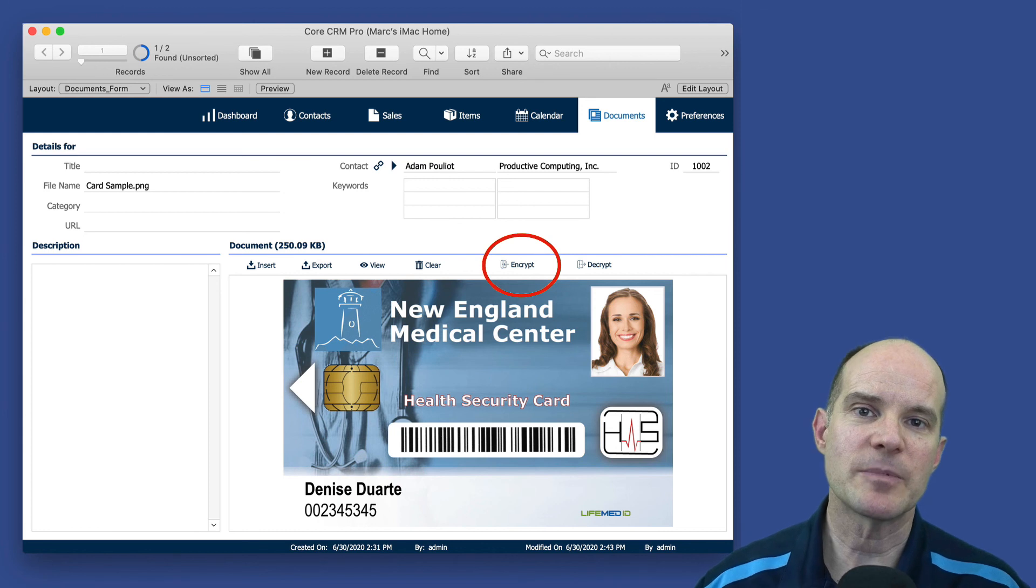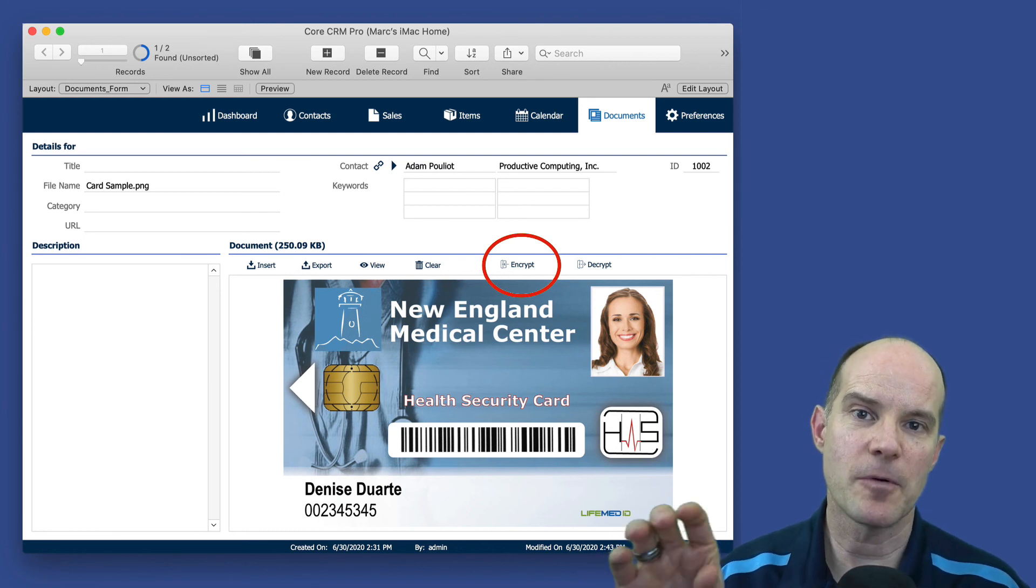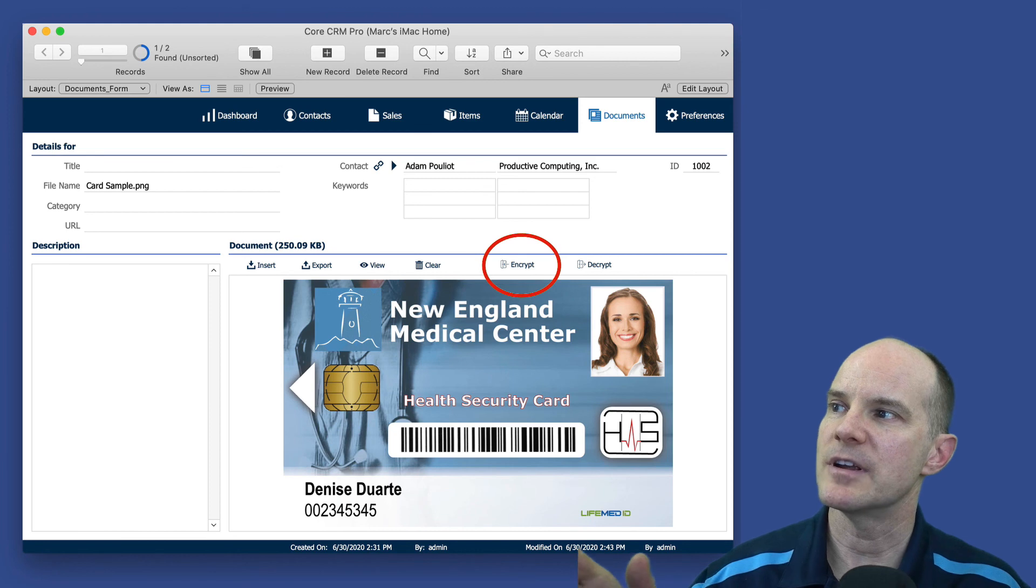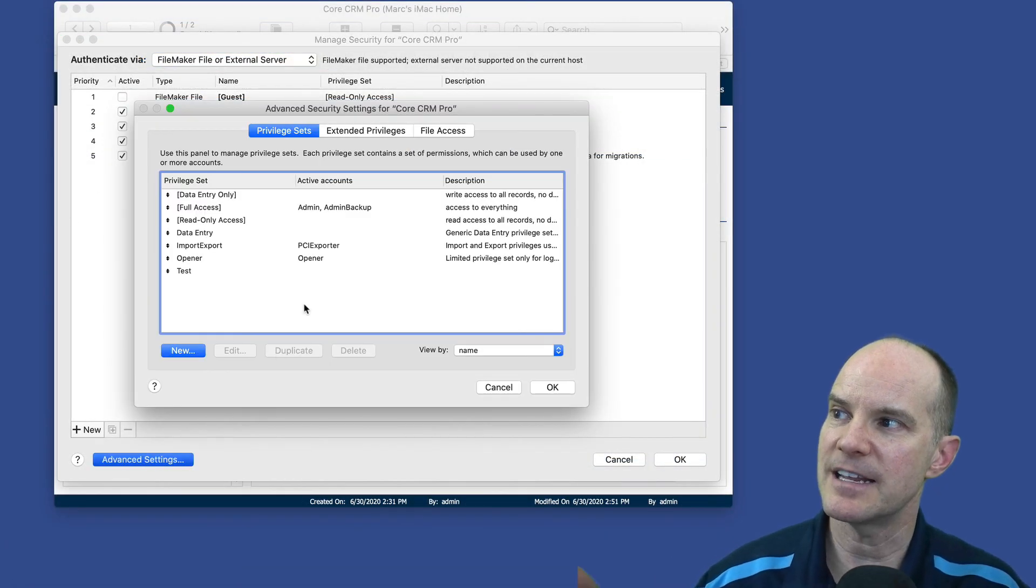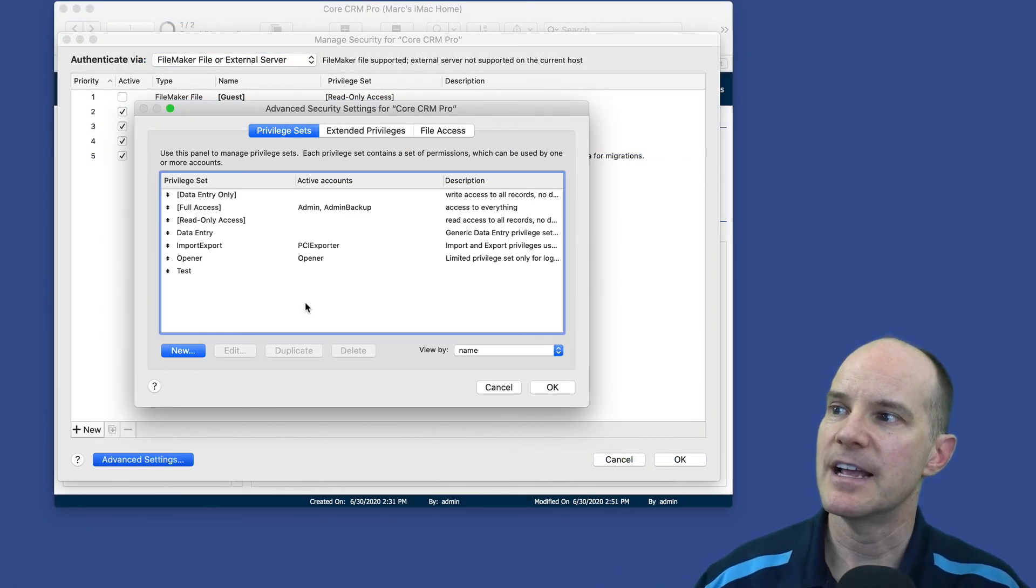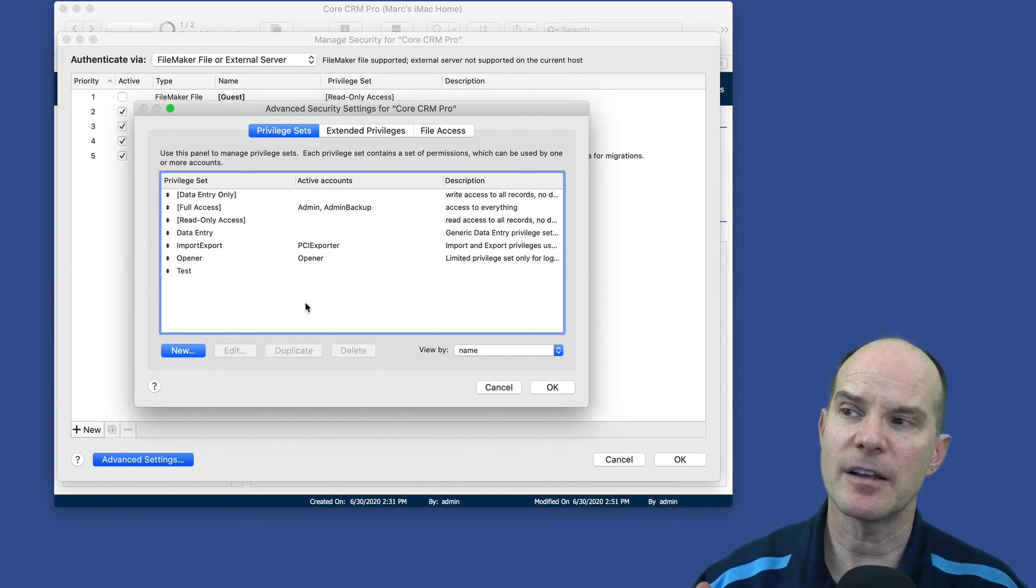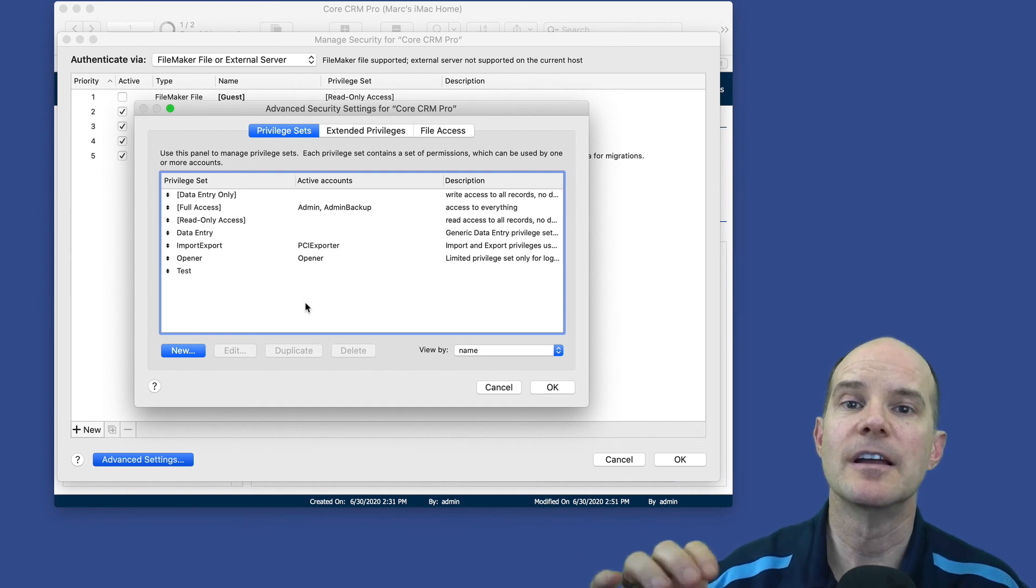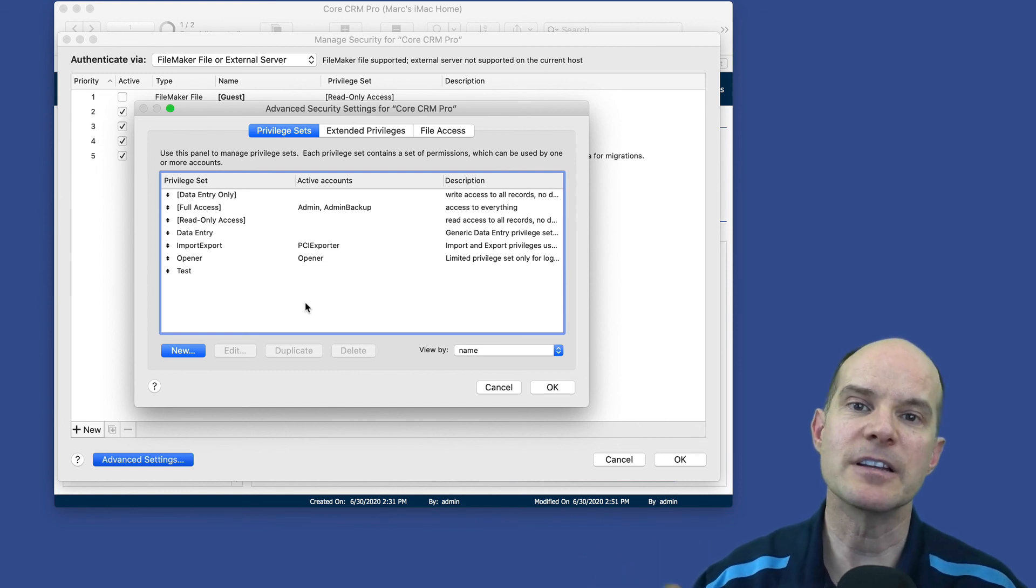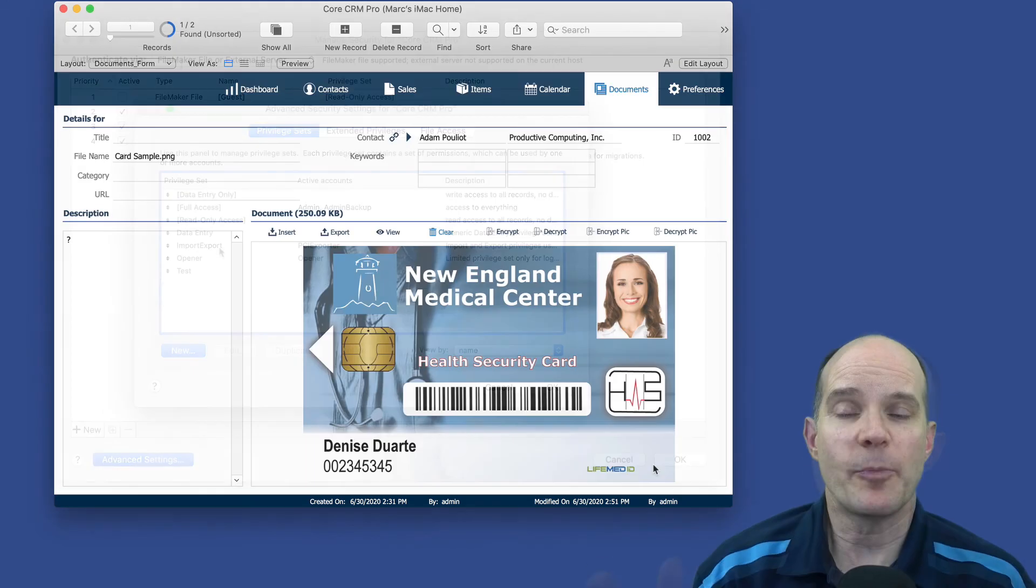So you can mix and match these different methods together if you want. So the encrypt decrypt is very specific. It's really for that particular record, that particular field. Whereas this security here under the advanced settings, when you're talking about a privilege set, it tends to include all records and you can give access or not access to a particular field. But it's inclusive of all records in that file.